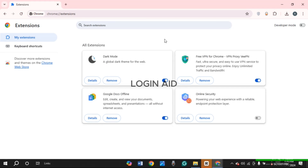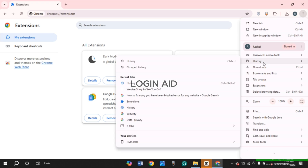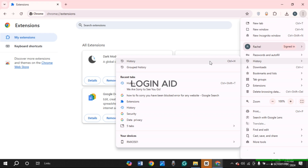But if your problem is still not fixed, you can try clearing the browsing data. Click on the three dots again. Find the option for History and hover over it. You'll find several options. Simply click on 'History,' or you can press Ctrl+H on your keyboard.